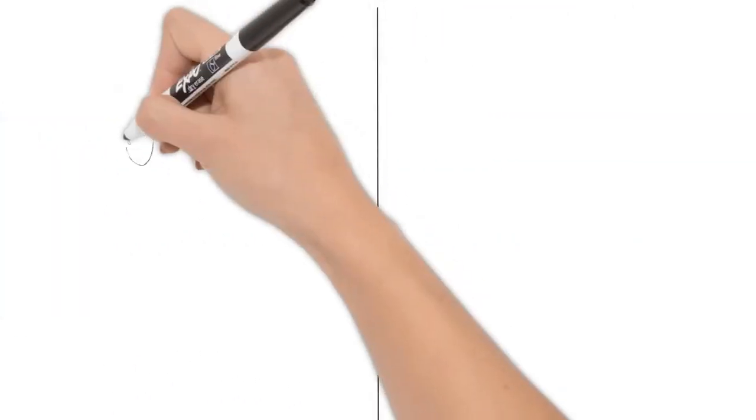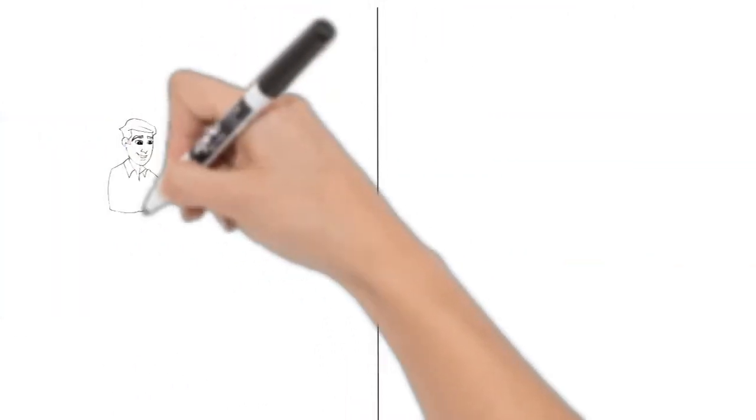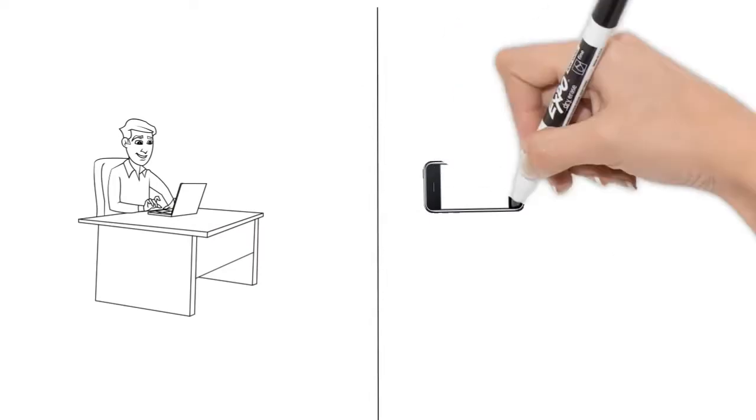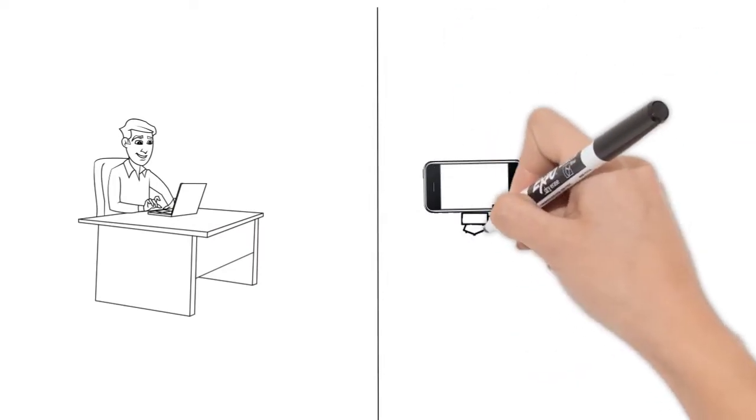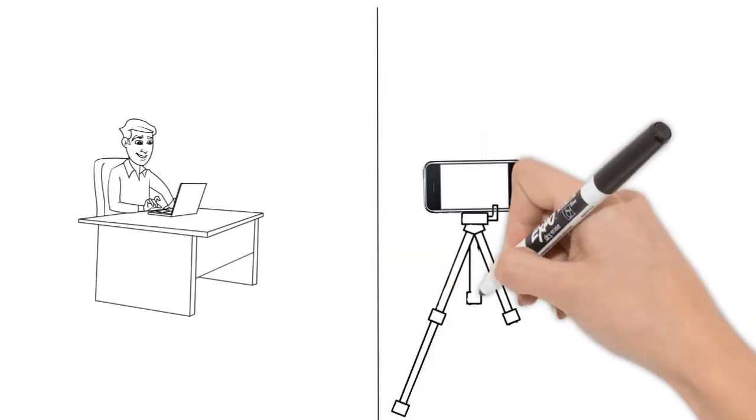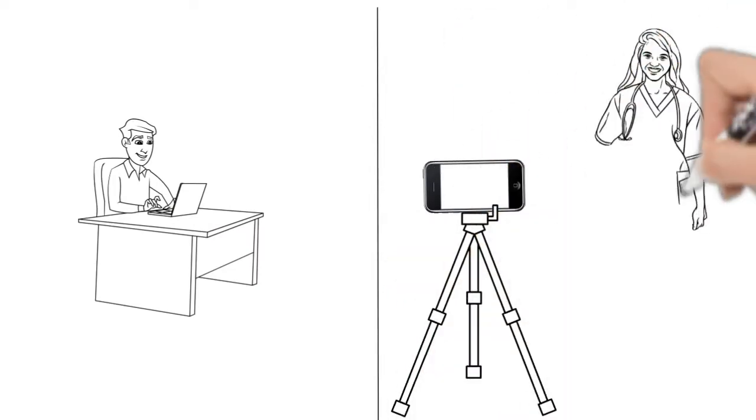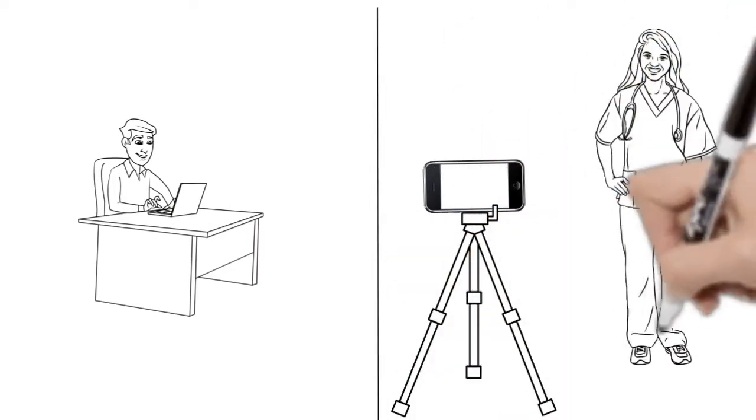This allows you and your physical therapist to live video conference one-on-one from the ease, comfort, convenience, and safety of your own home or office.